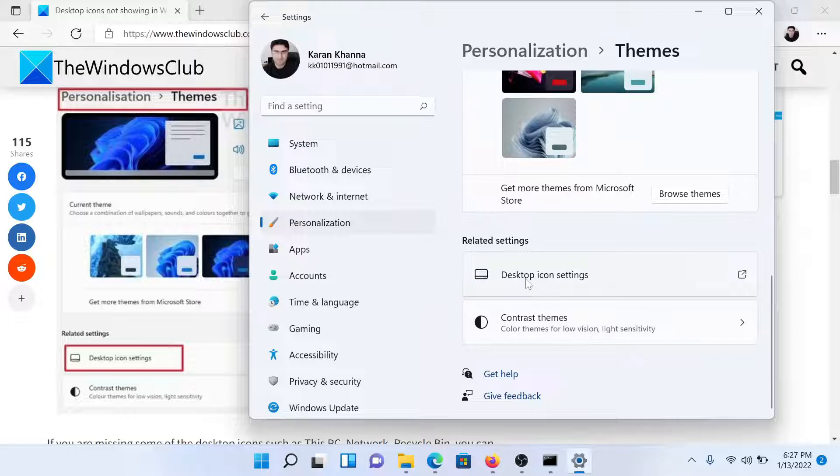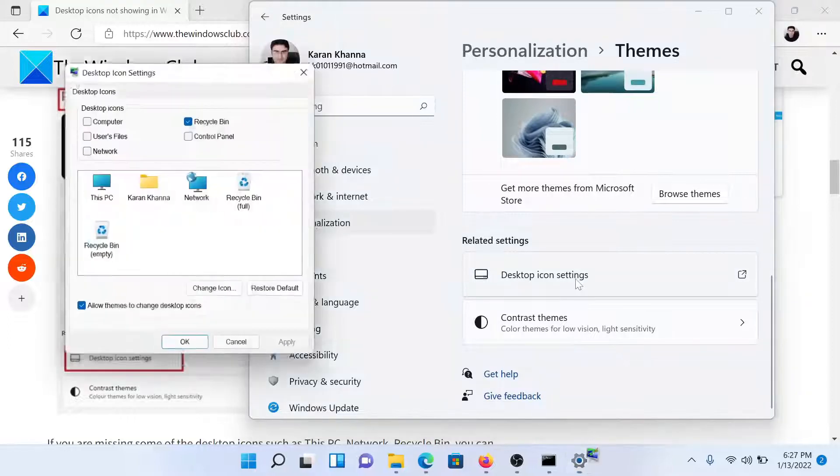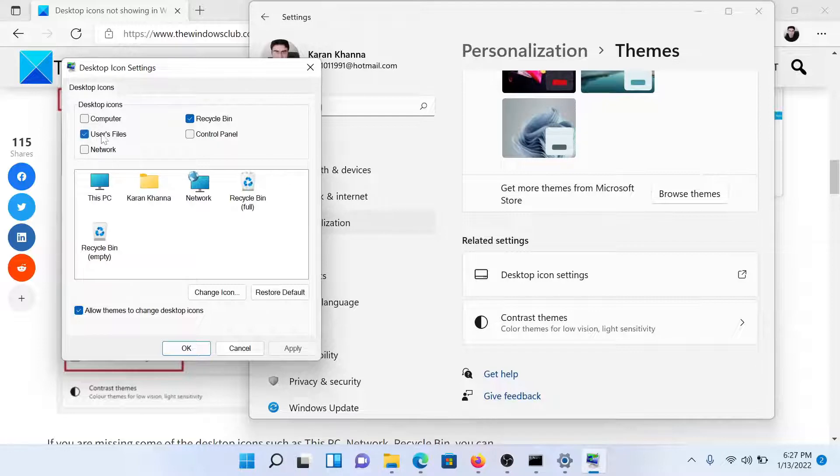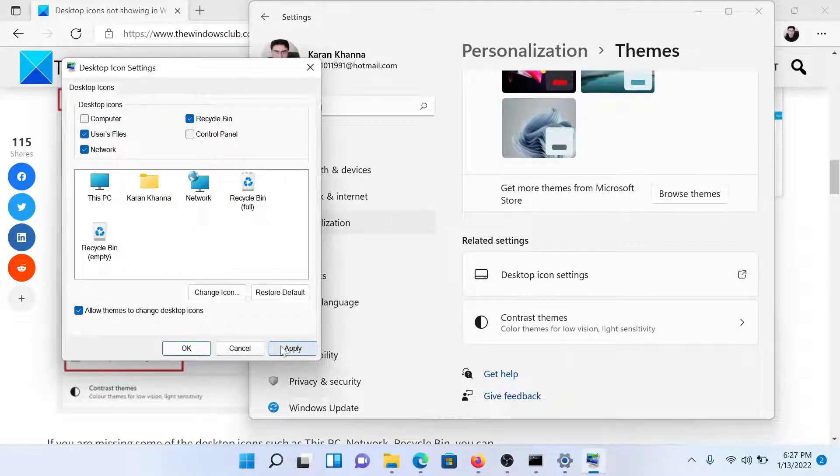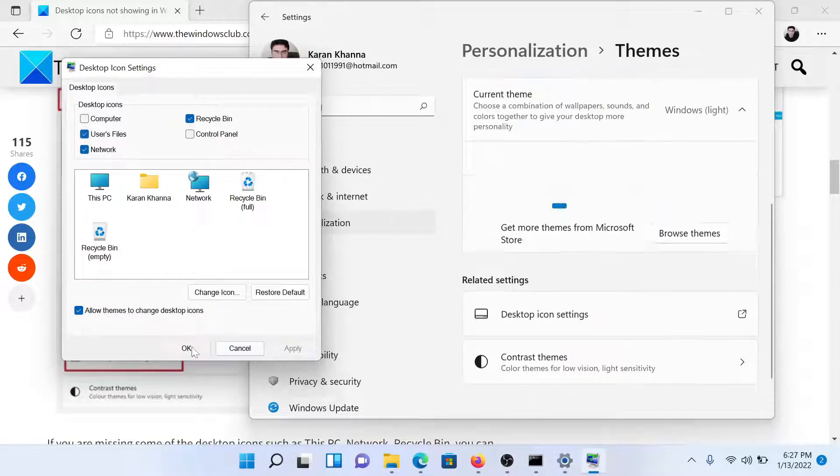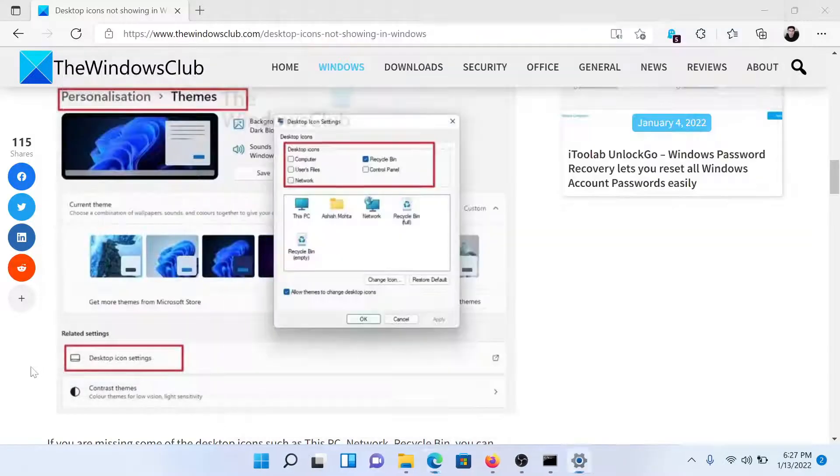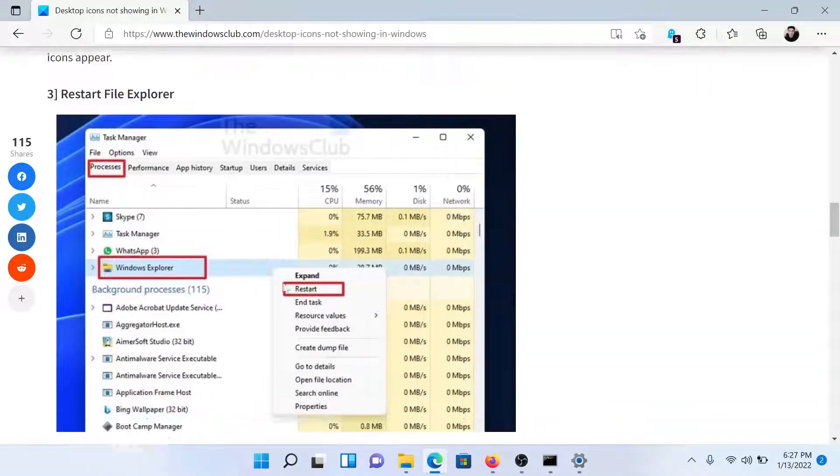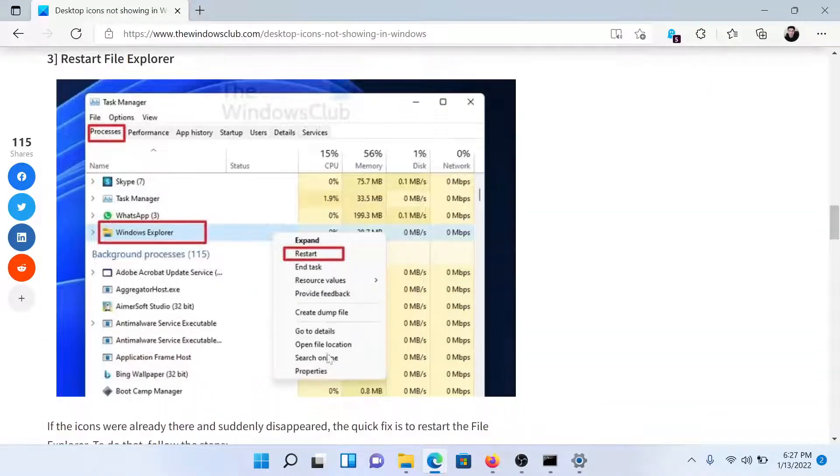You'll find an option which says Desktop Icon Settings. Click on it and choose whichever icon you wish to show or hide, and then click on Apply and then finally on OK. The next solution would be to restart File Explorer.